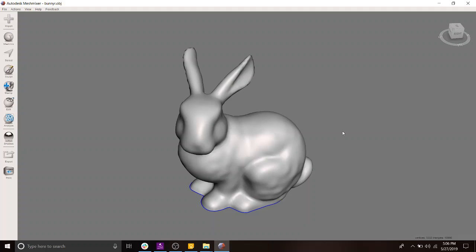The first thing I want to introduce you to is that meshes are made up of vertices and triangles. Down here we can see that there are 5,550 vertices and 10,996 triangles.